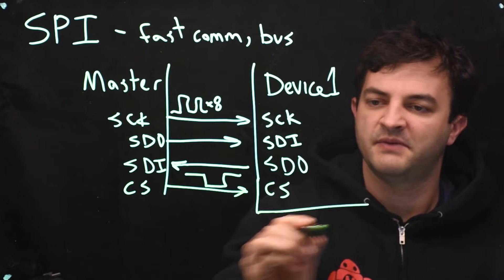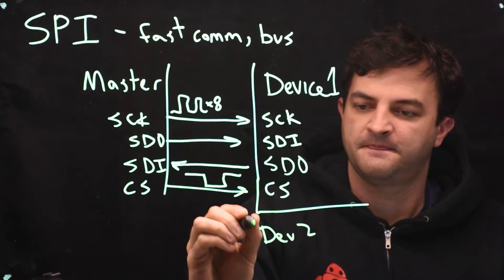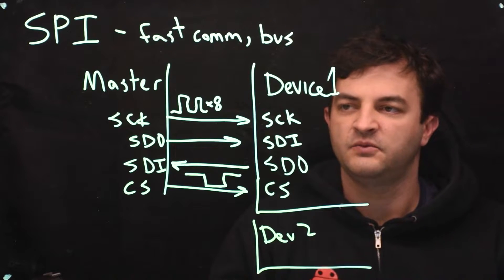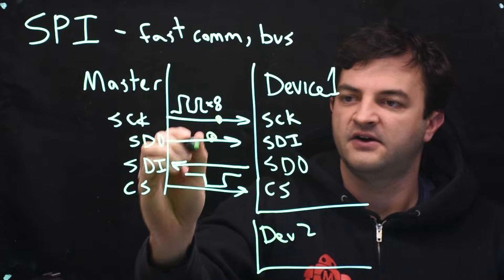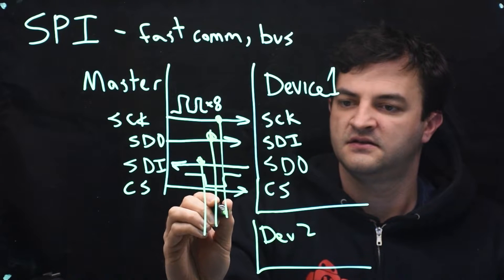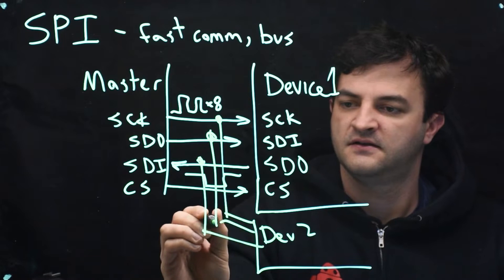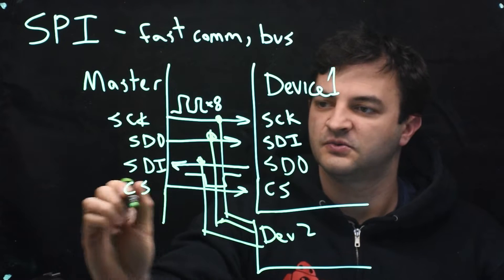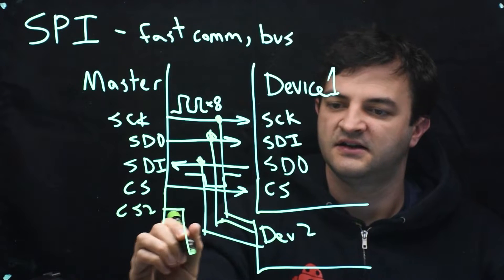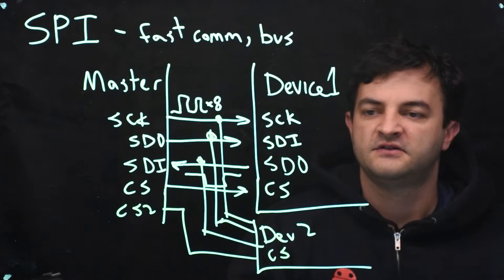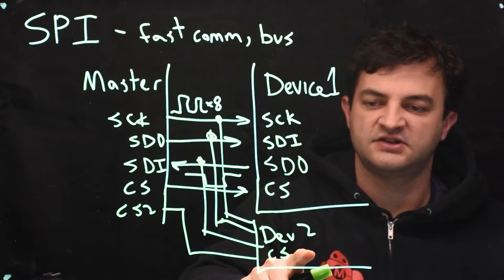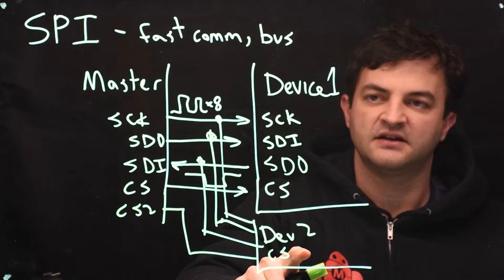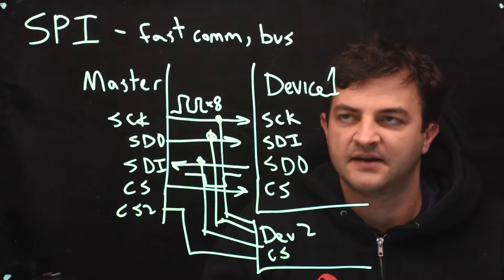We may have another device and it will share the clock and the data out and the data in, in parallel, but the master will have another chip select pin that is unique to this device. So when this chip select is high and this chip select is low, this device is listening. We'll never have both chip select pins low at the same time.